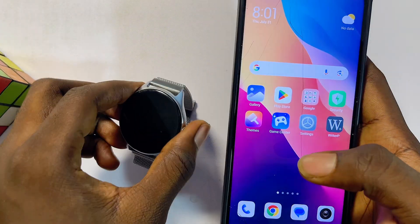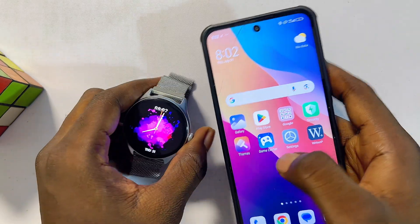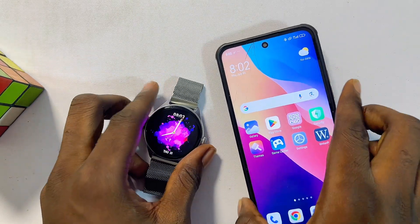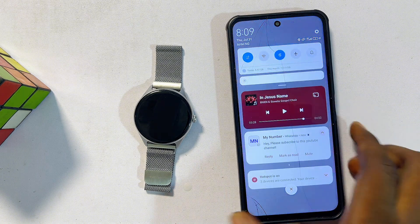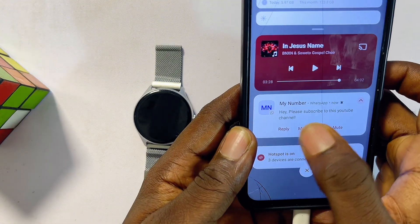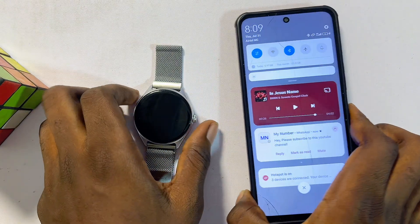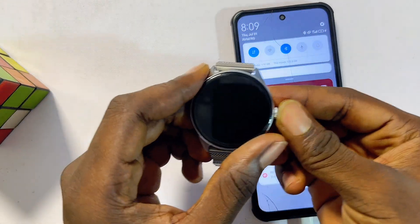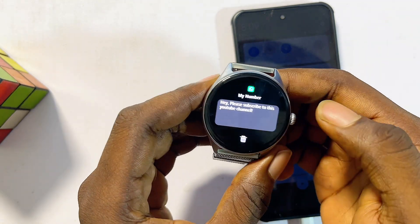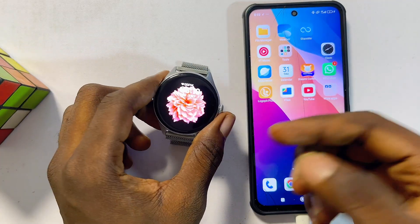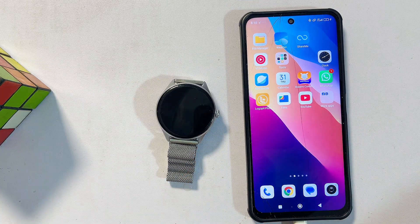Now try sending a message to yourself on WhatsApp — you should receive it on your DaFit smartwatch. I sent a WhatsApp message to myself from my other number saying 'Hey, please subscribe to this YouTube channel,' and you can see that message appearing on my DaFit smartwatch. If you find this video useful, please smash the like button and subscribe to this YouTube channel for more interesting tech tips.